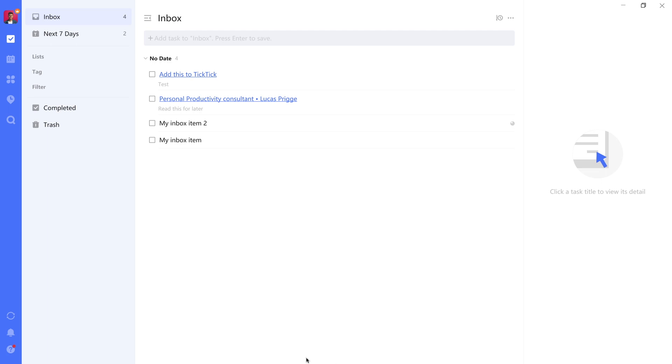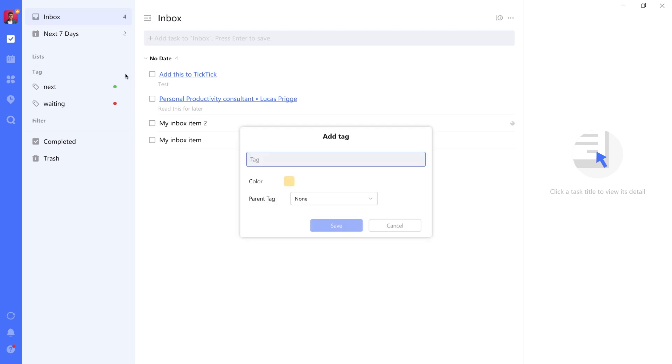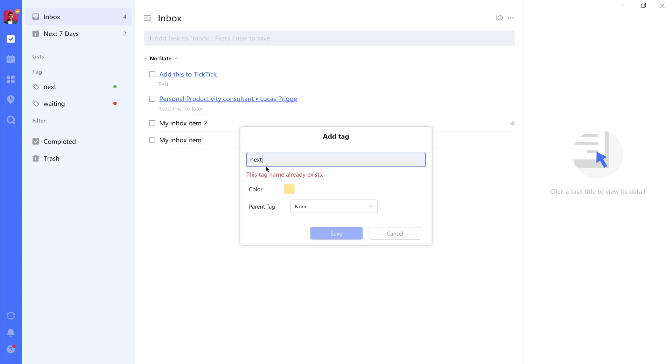The first thing you'll want to do is go to tags on the second level here and press plus. This will allow you to add any tag. The one you'll want to create for now is a next tag. So you call it next.